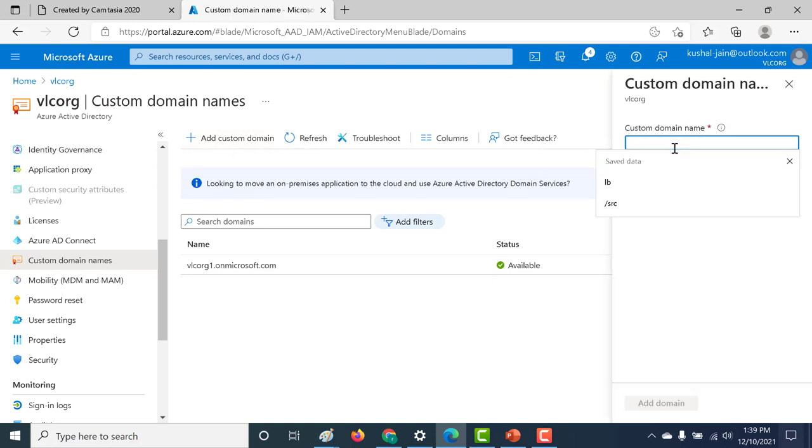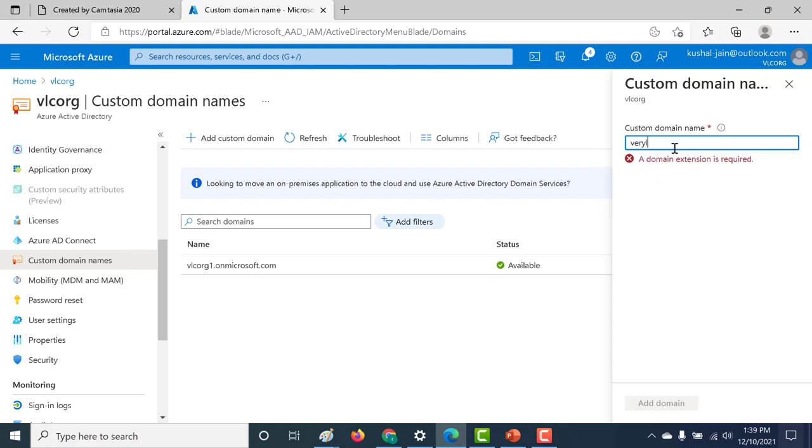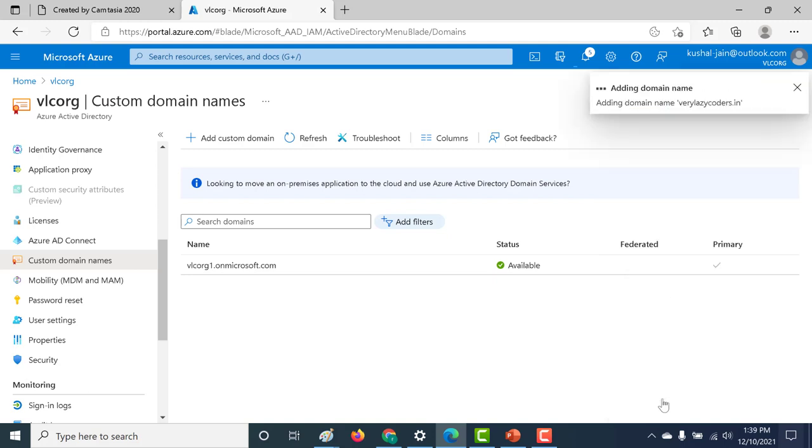Let's click on this. I already have a domain for my organization and it's called verylazycoders.in. Of course, I need to have ownership of this particular domain, so let me click on add.